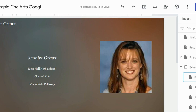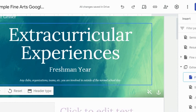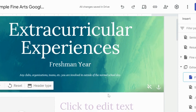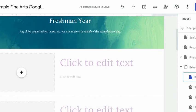Once you've got that showing in navigation, click on it. This is your extracurricular experiences — it should already say 'Freshman Year' on it. If it doesn't, make yours look like this. This is going to be any clubs, organizations, teams, etc. that you are involved in outside of the normal school day. In order to earn the fine arts diploma seal, you have to have at least two extracurricular activities or shows and competitions during your senior year.